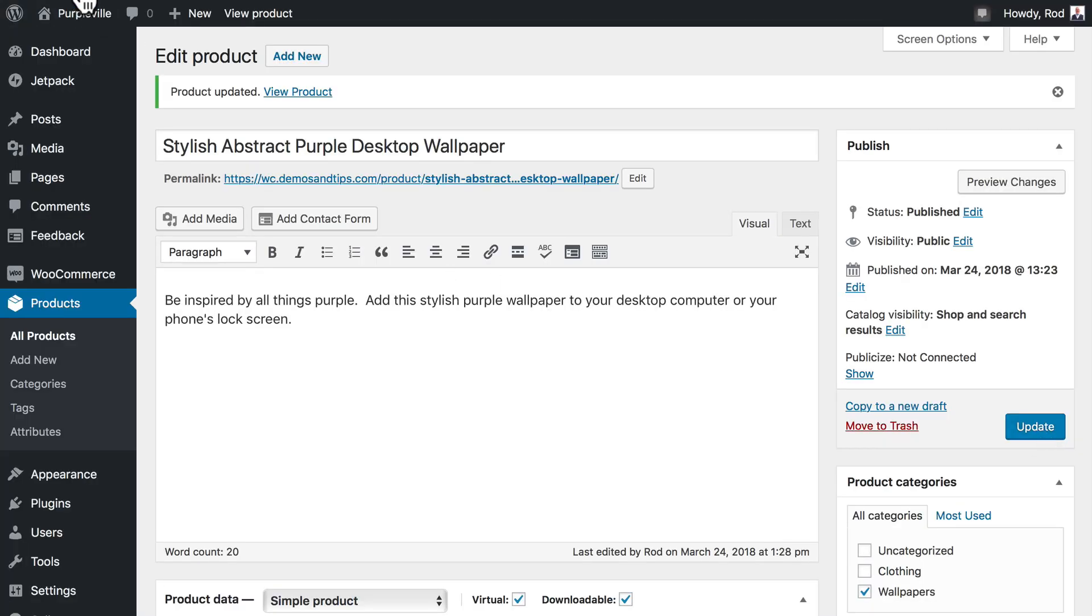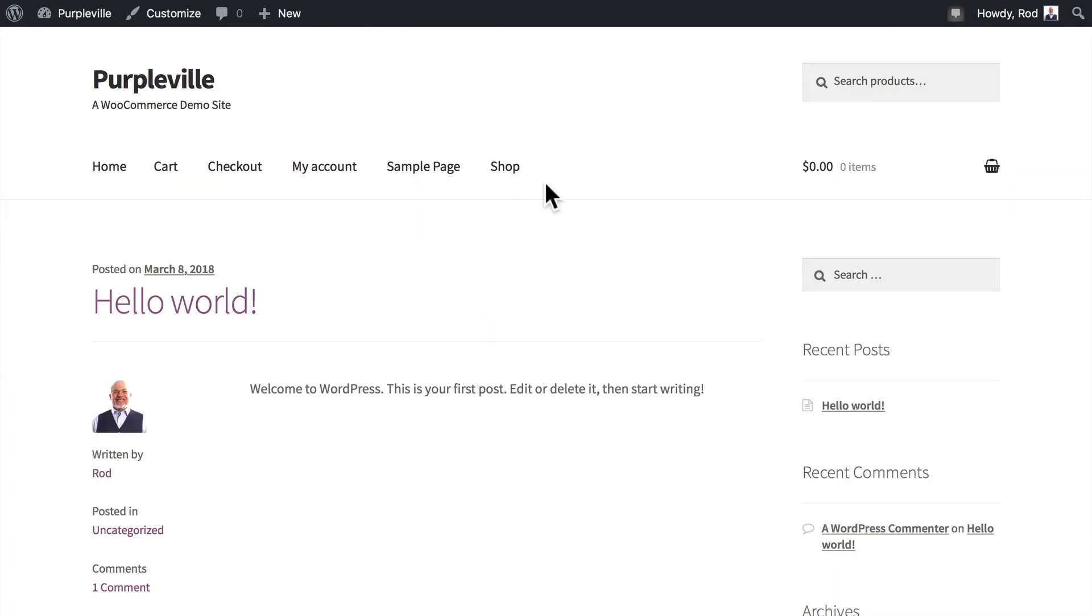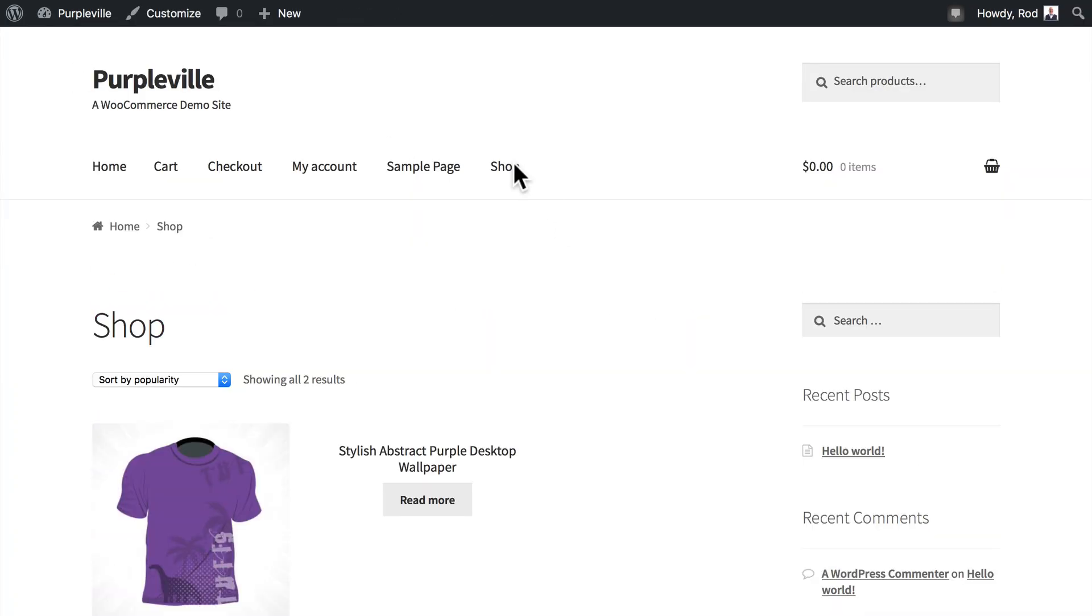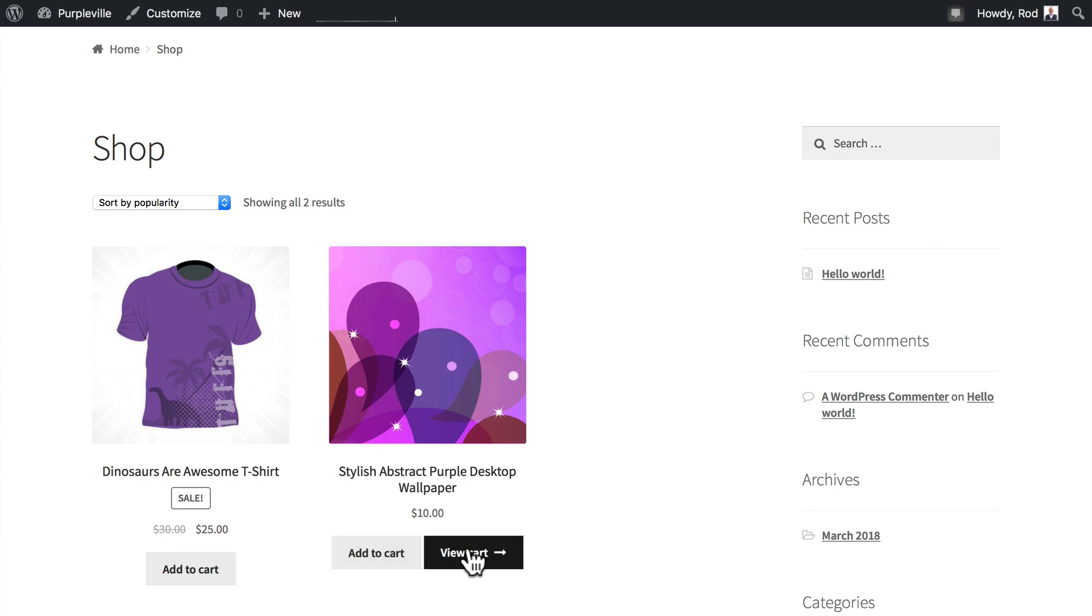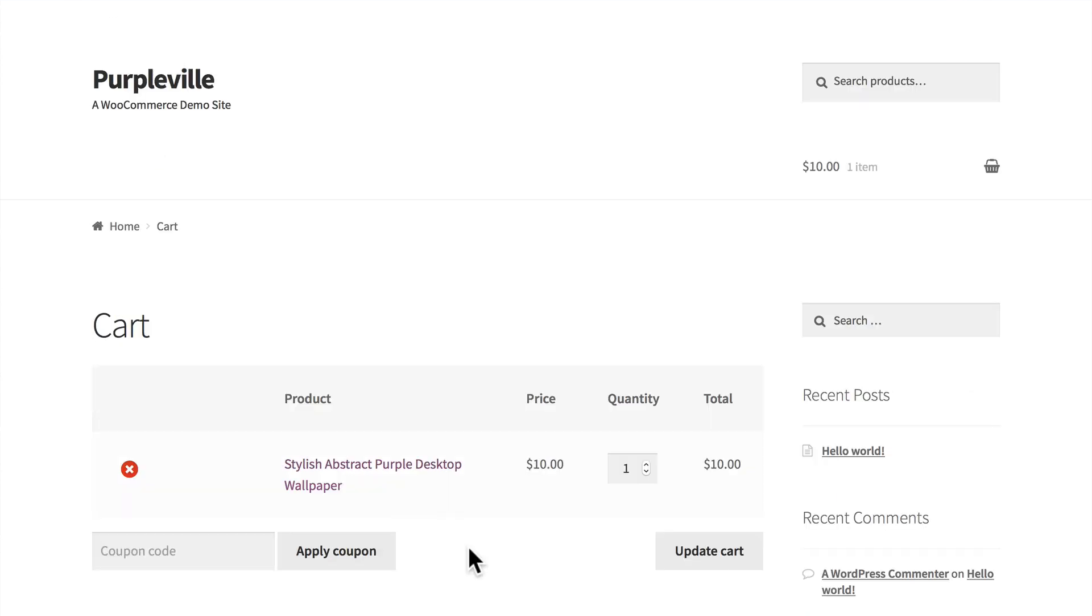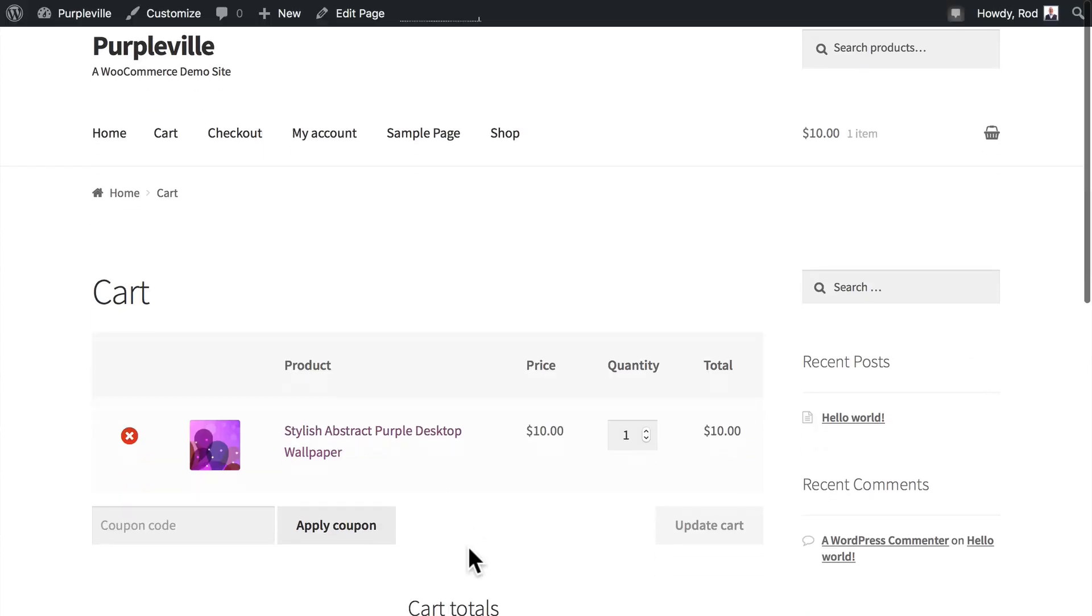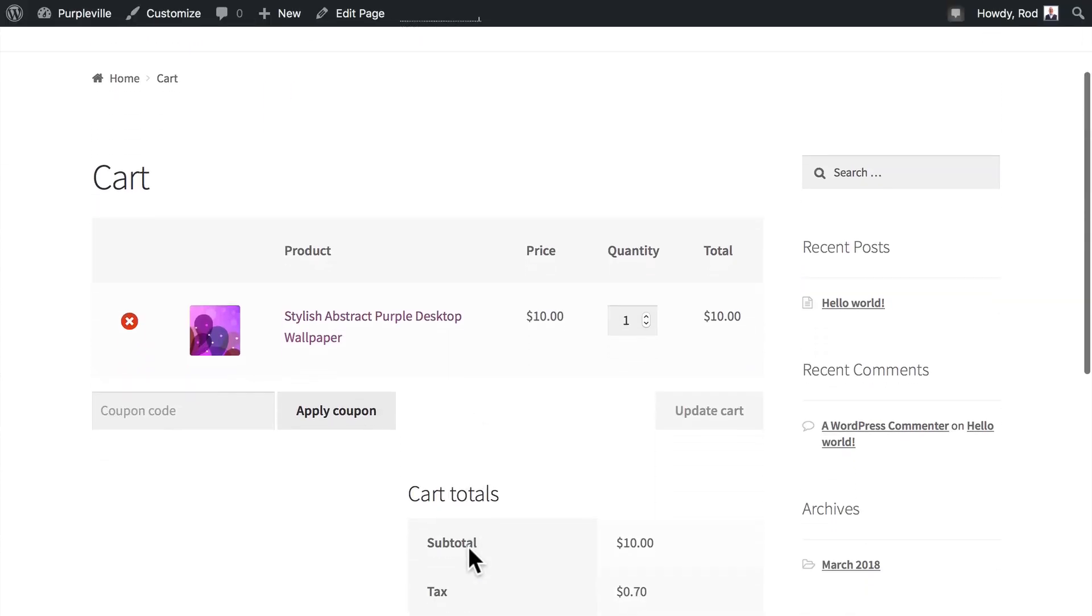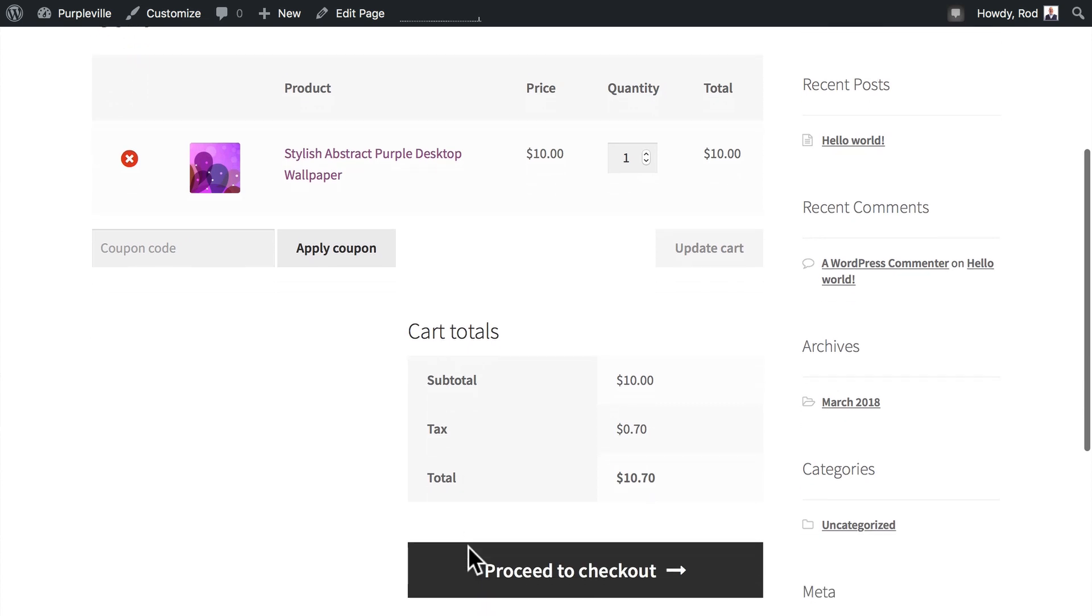Alright, let's take a look at our fantastic new downloadable product. I'm going to click on Shop. Stylish abstract purple wallpaper. The cost is $10. Let's add that to Cart, and view our cart.